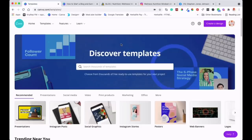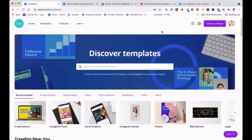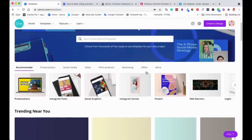As you can see, I'm on the homepage of canva.com. We'll start by signing in or signing up to create an account. If you haven't yet, it's free to create a Canva account, and then you can access all these templates here.